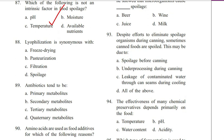Question 88. Lyophilization is synonymous with: freeze drying, pasteurization, filtration, or spoilage. Answer is A. Freeze drying.